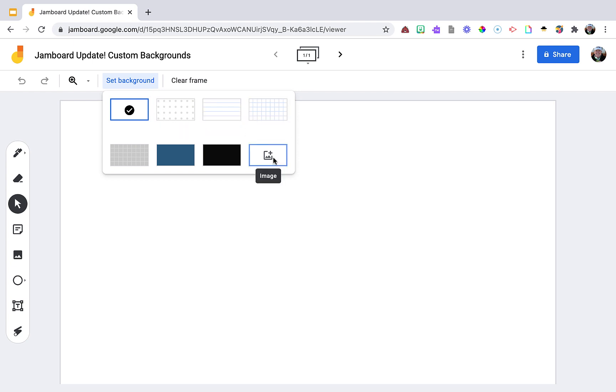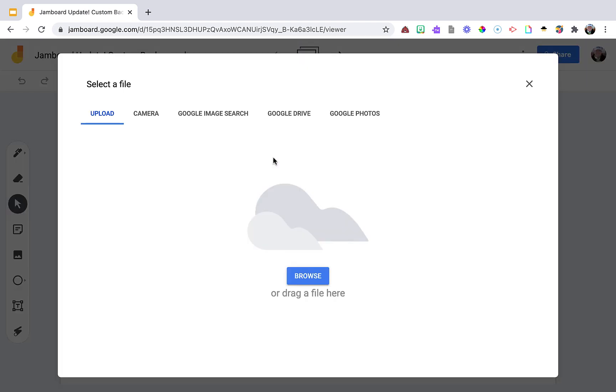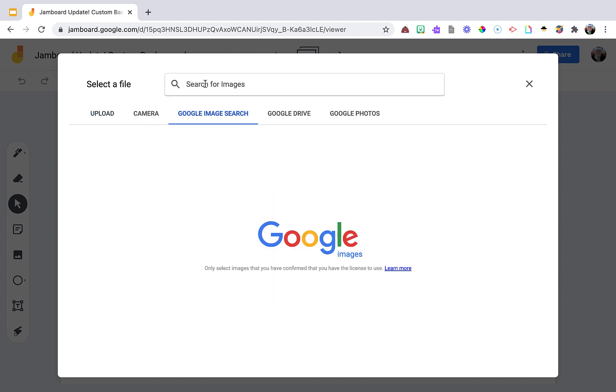When you click it, you're going to have all these different choices. I'm going to start with Google image search.